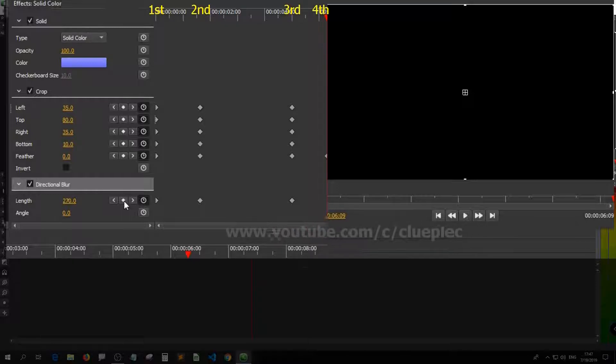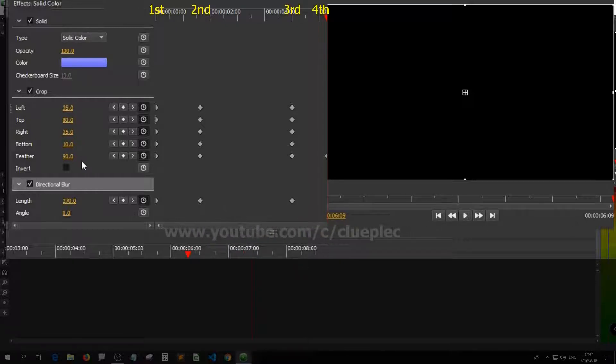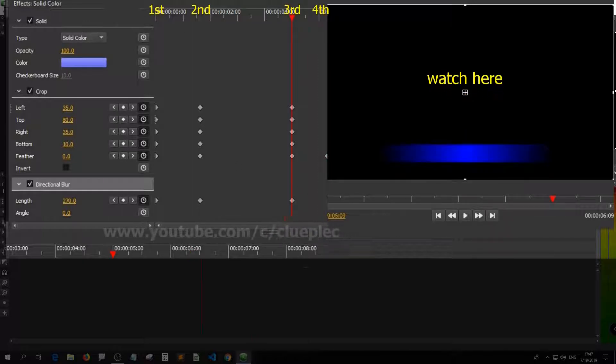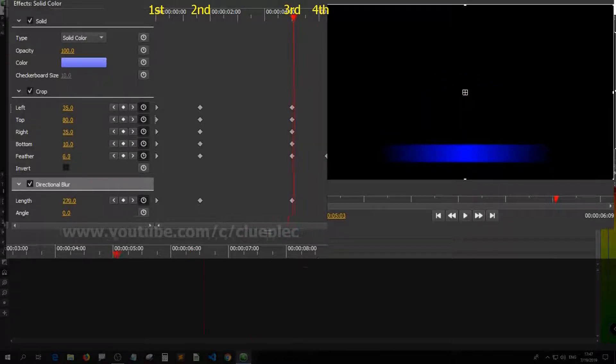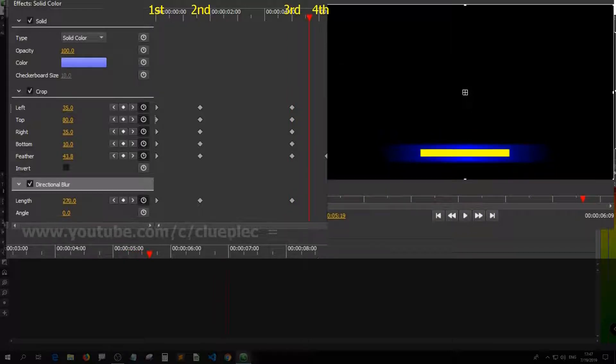Hit feather. Make it 90 at the first keyframe. Go back to the third keyframe and see what happens. It now slowly fades out until it collapses completely.